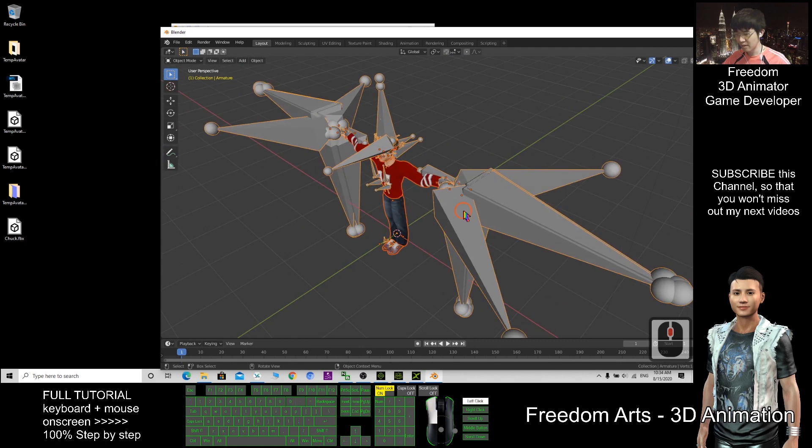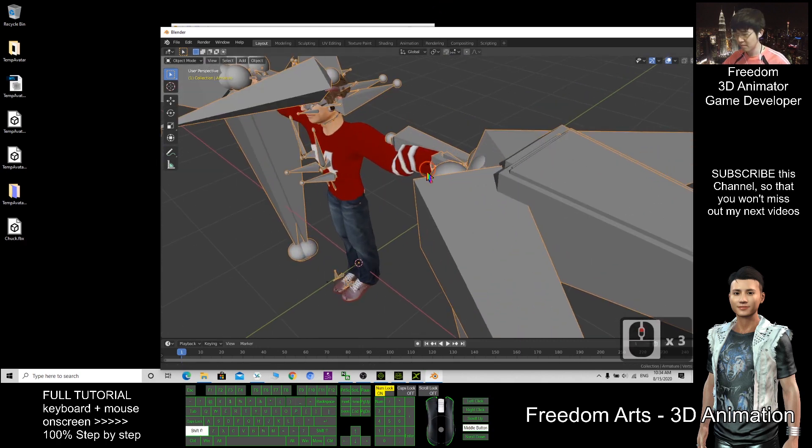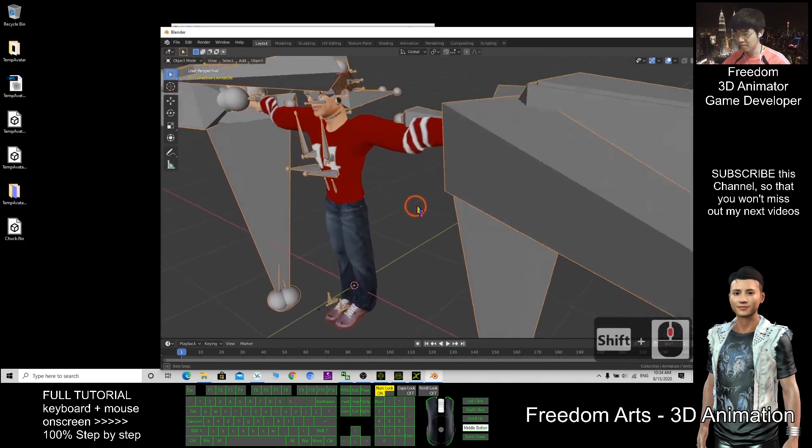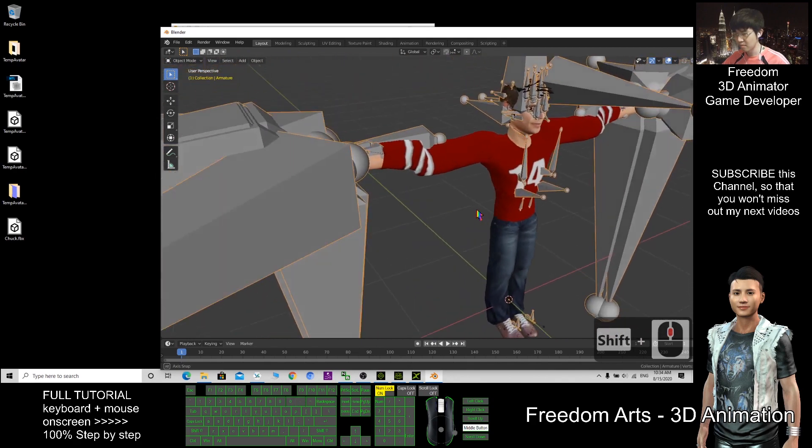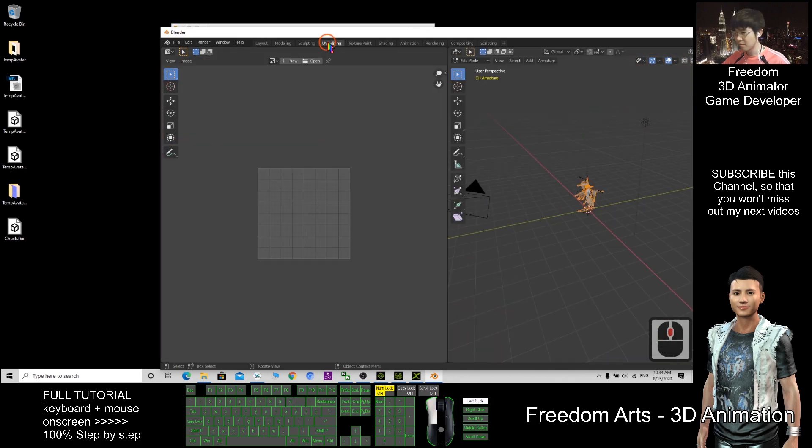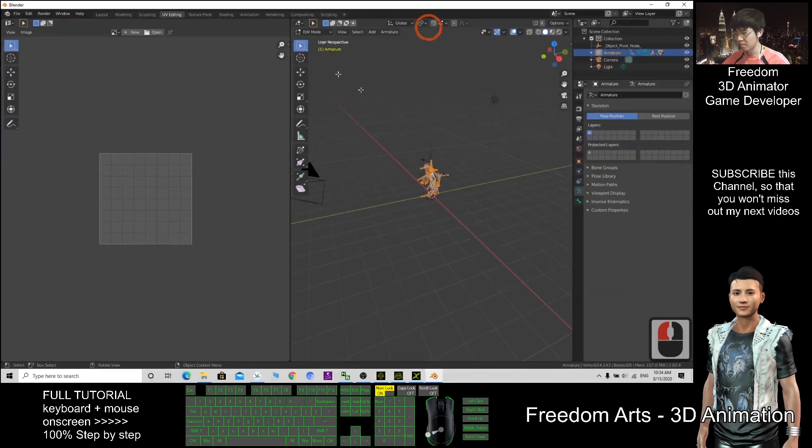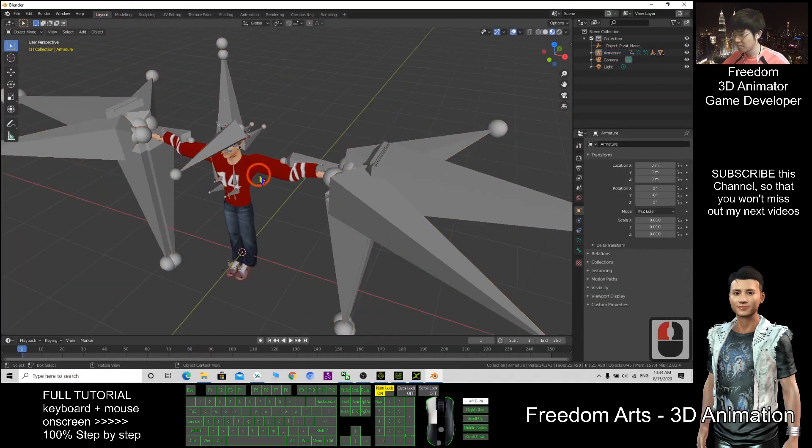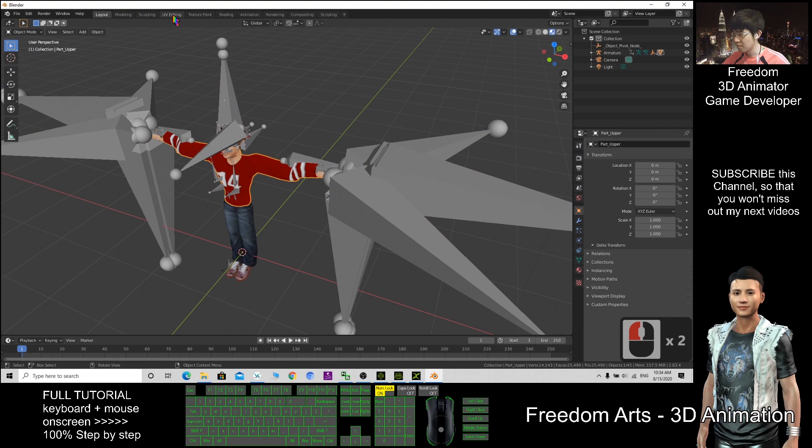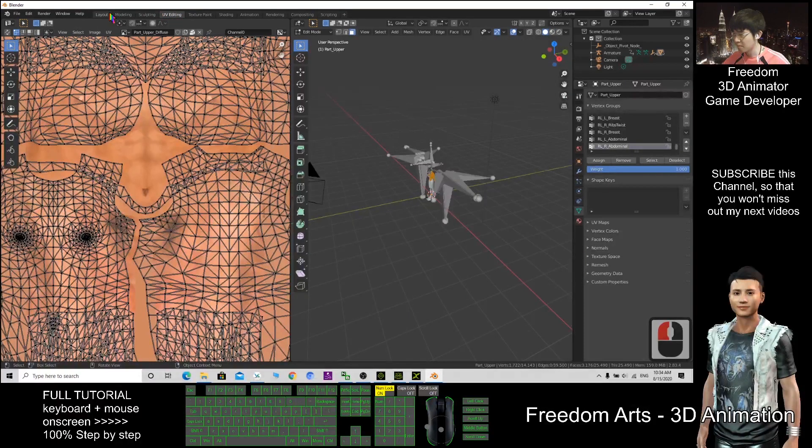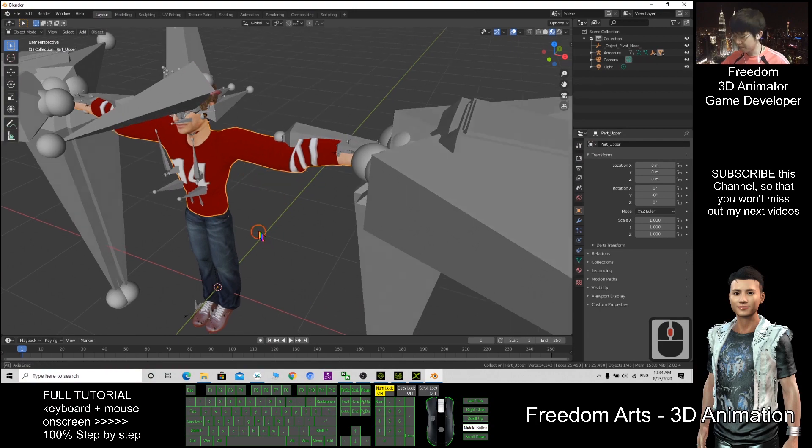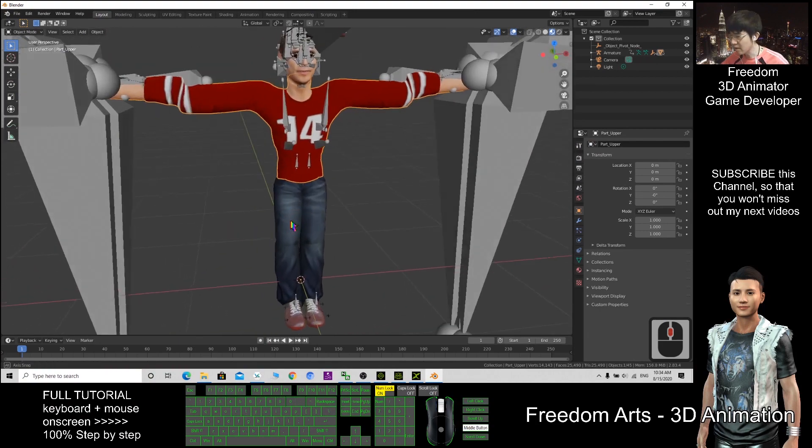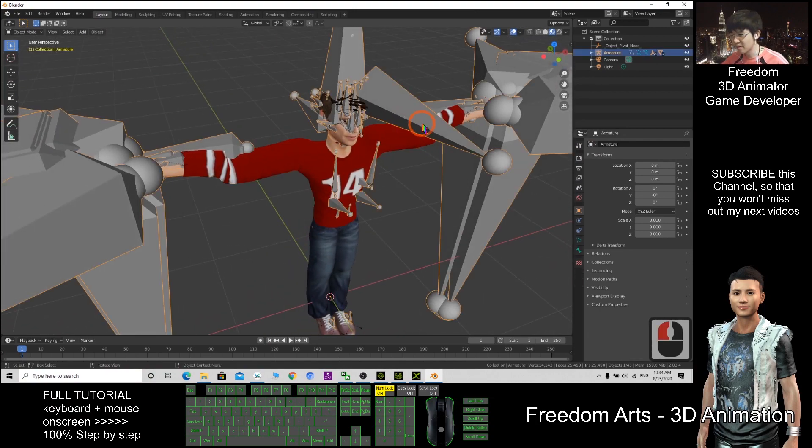Okay, these are the bones and skeletons. Okay, so everything is here.